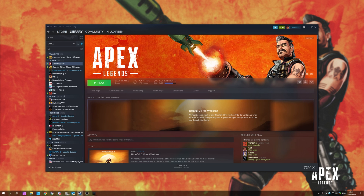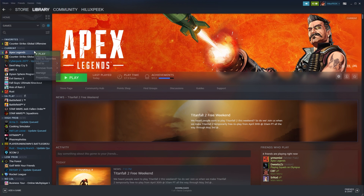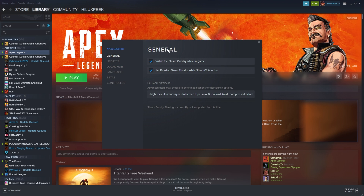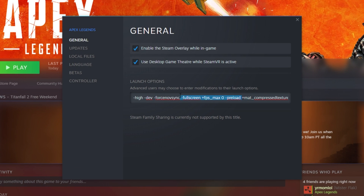Simply open up Steam and navigate to Apex Legends. Right-click Apex Legends and click Properties. Then, inside of this window, simply look in the Launch Options section for the very end where we have plus Miles_Language space Japanese. We added this in the previous video to change the audio language, and of course we downloaded the audio files.